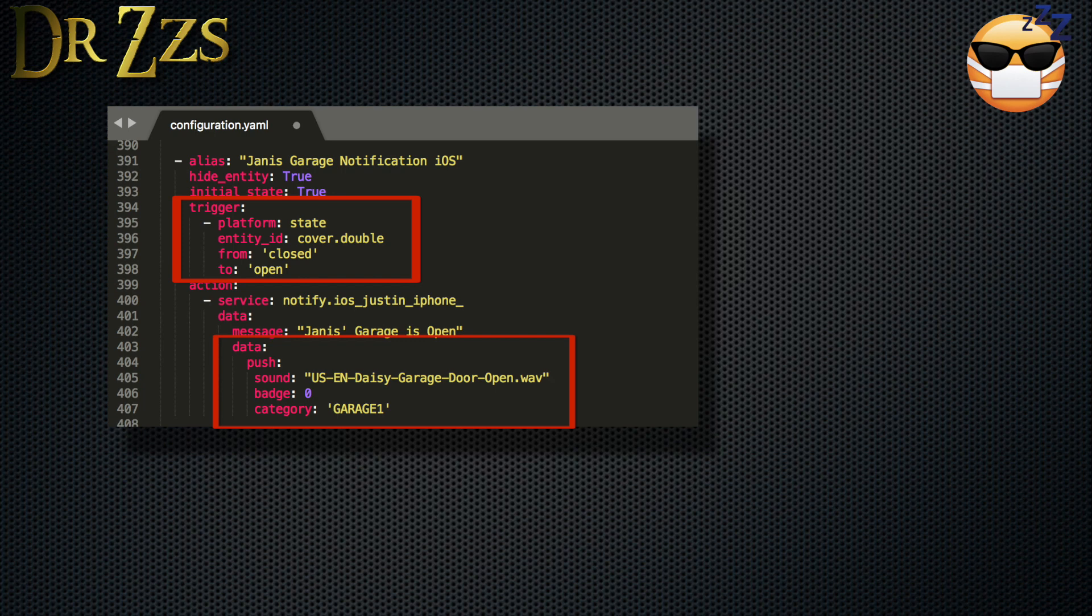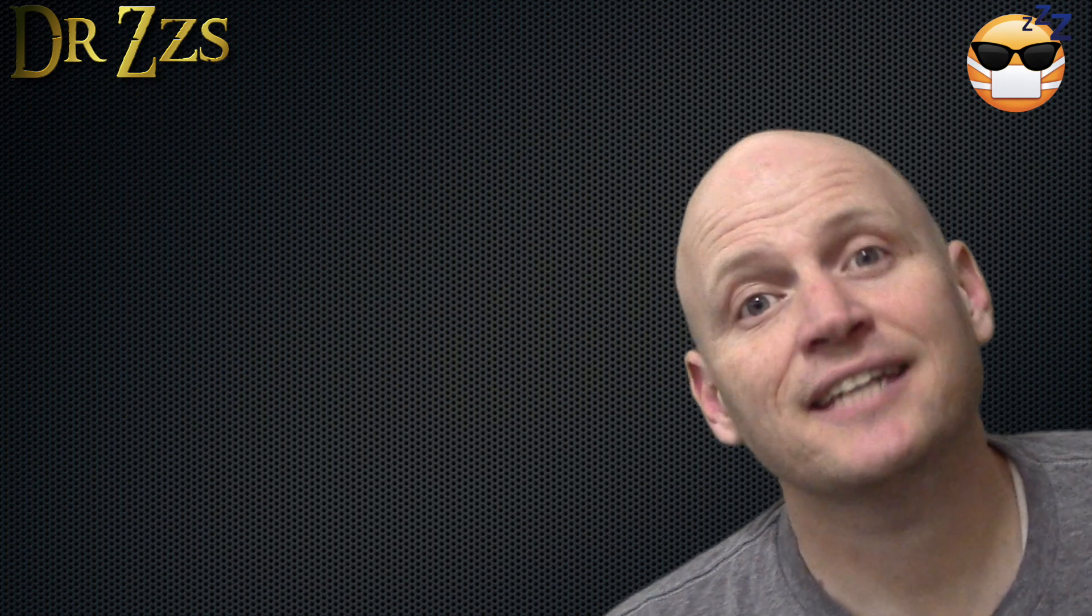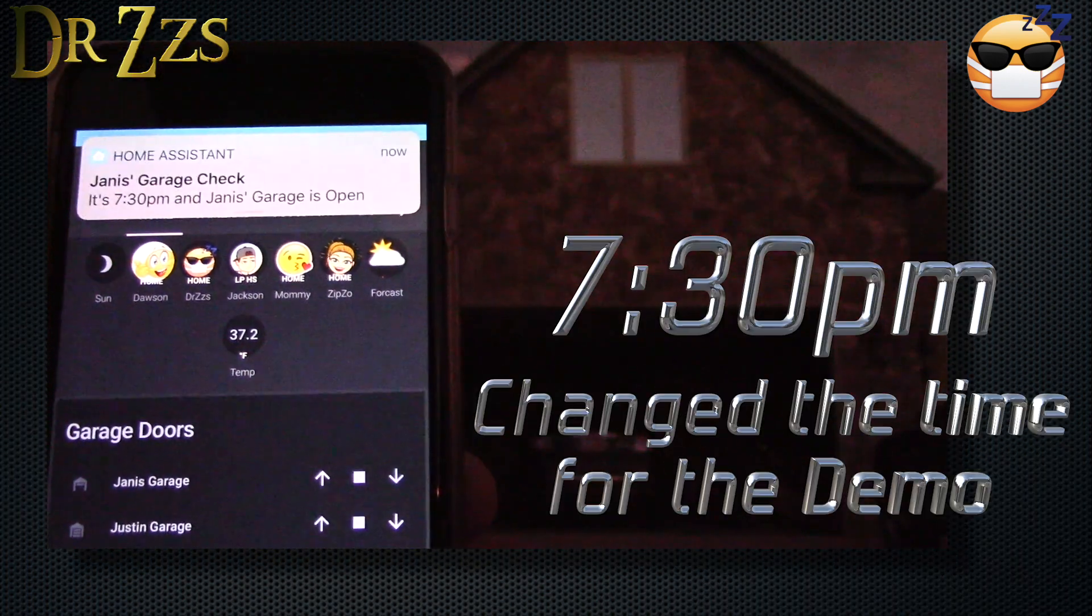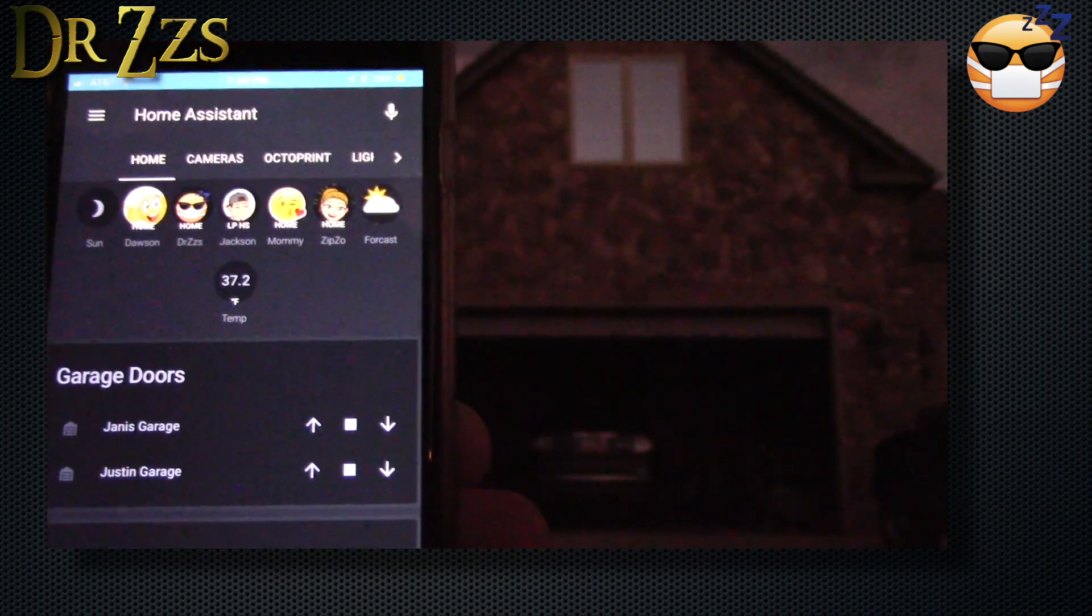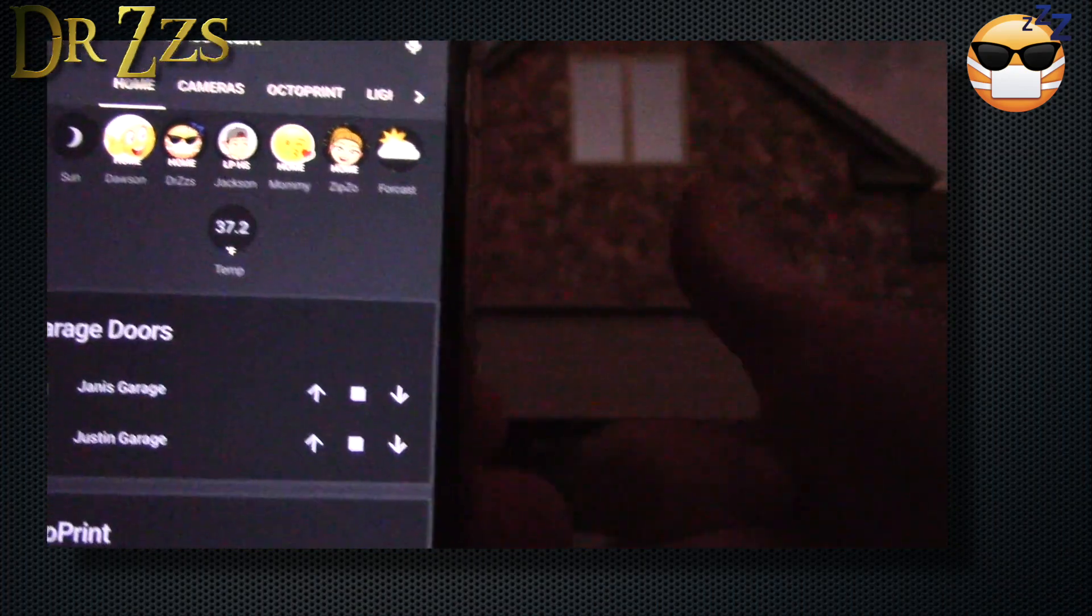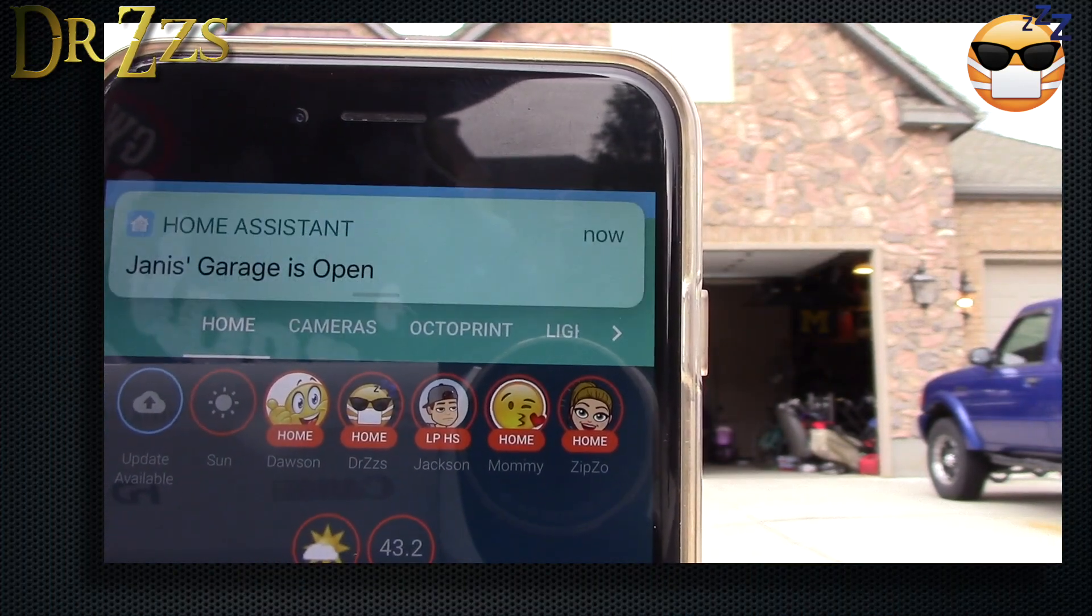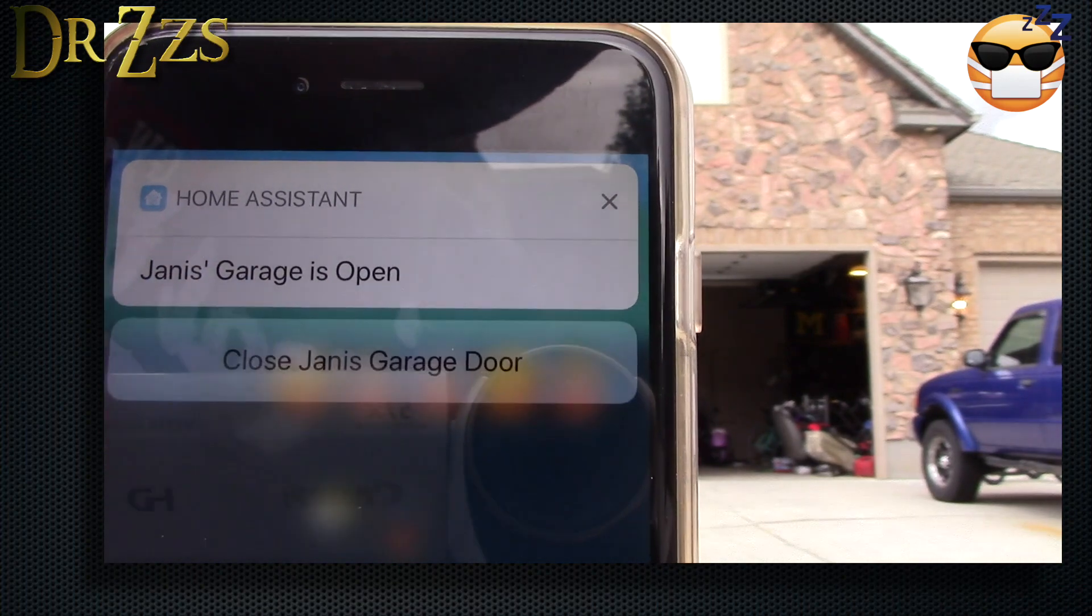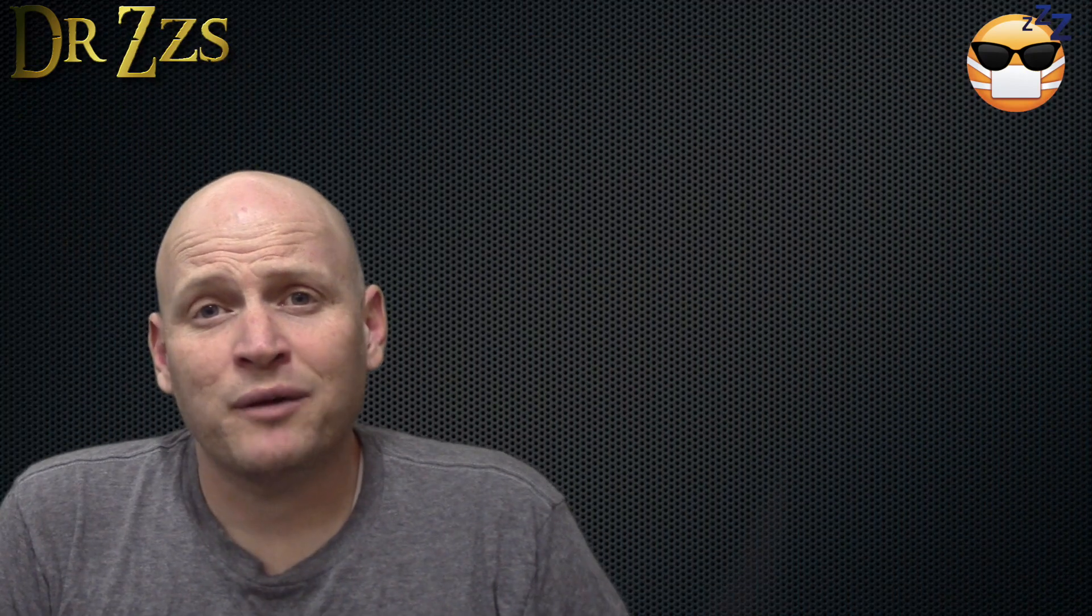And then just for fun, I added a sound that has a girl's voice saying, the garage door is open. Now we're really done. Let's see how it works.